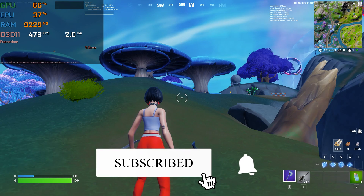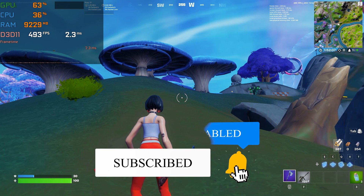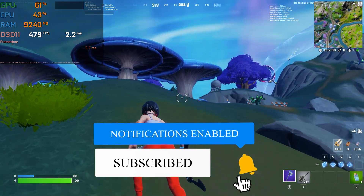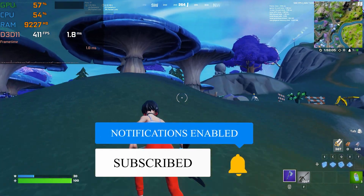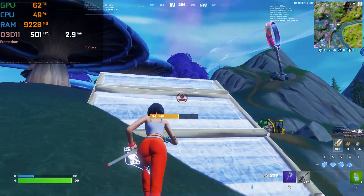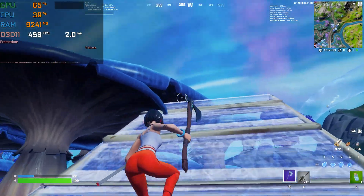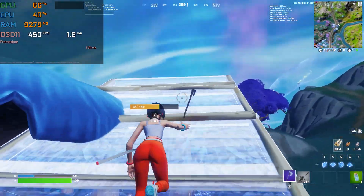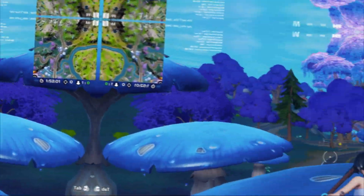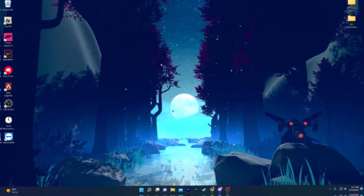If it's your first time here, please make sure to subscribe, turn on the bell notification, and drop a like on this video. So let's go straight into it.